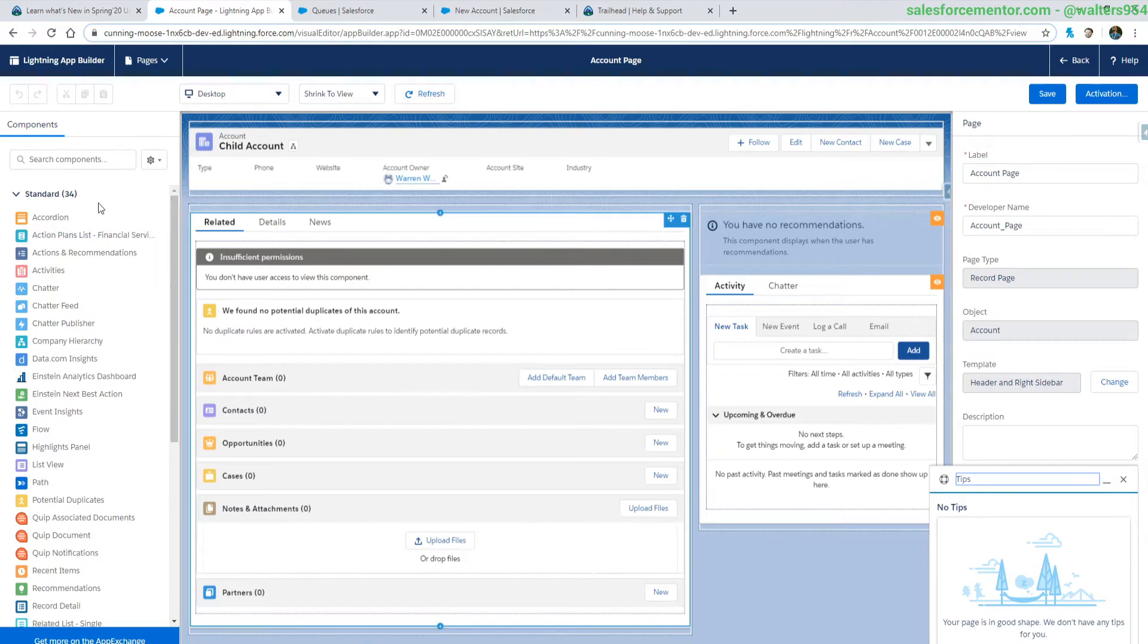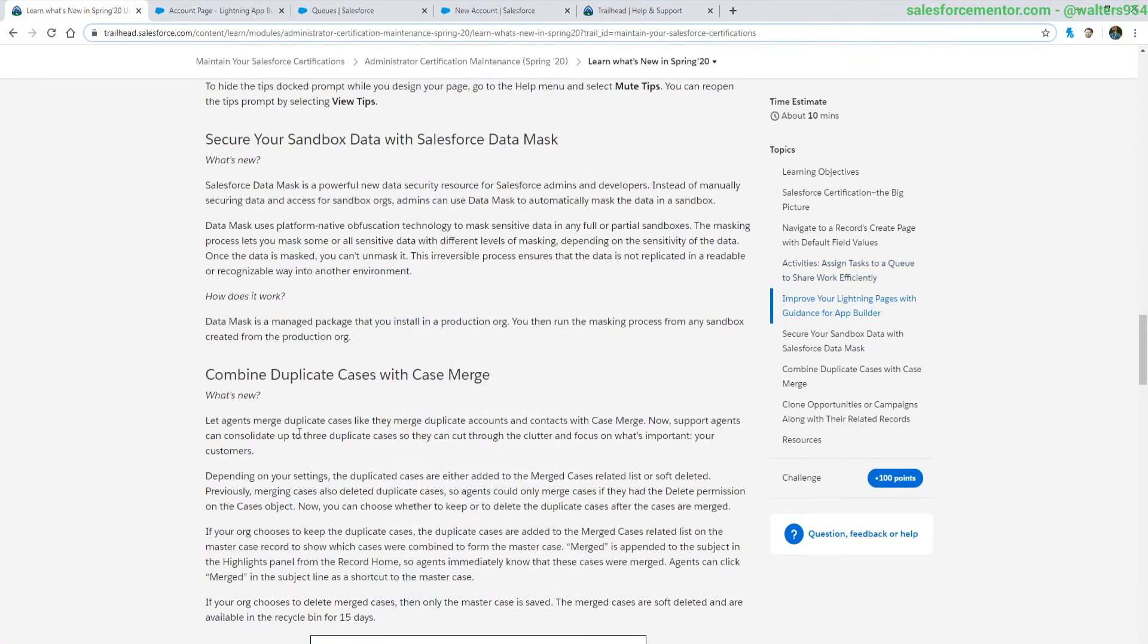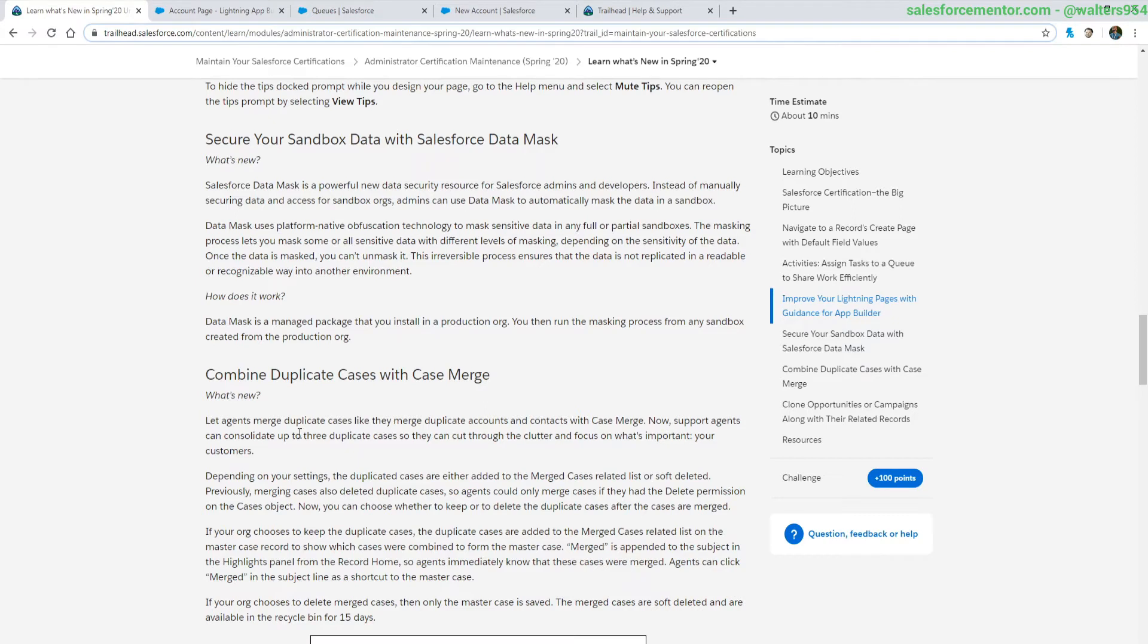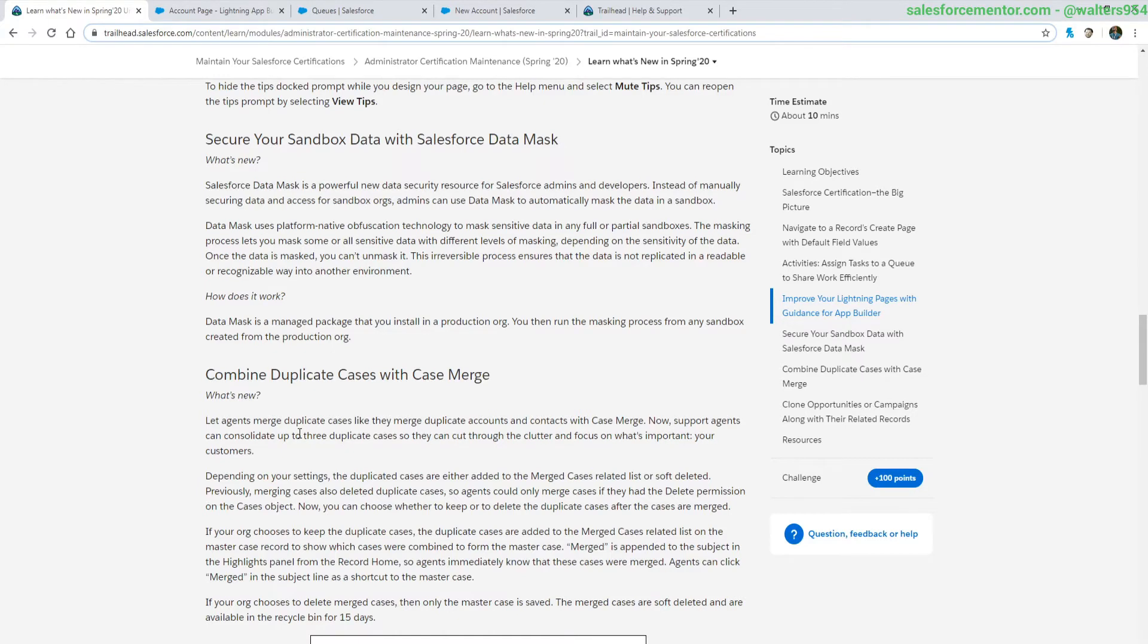Another really cool new feature is the Salesforce data mask. What this basically does is it takes your sandbox data and it randomizes and jumbles up a lot of things that you need to be jumbled up. So it's a managed package that you'll install in your org and it allows for you to randomize and change sensitive data when you're creating a sandbox.